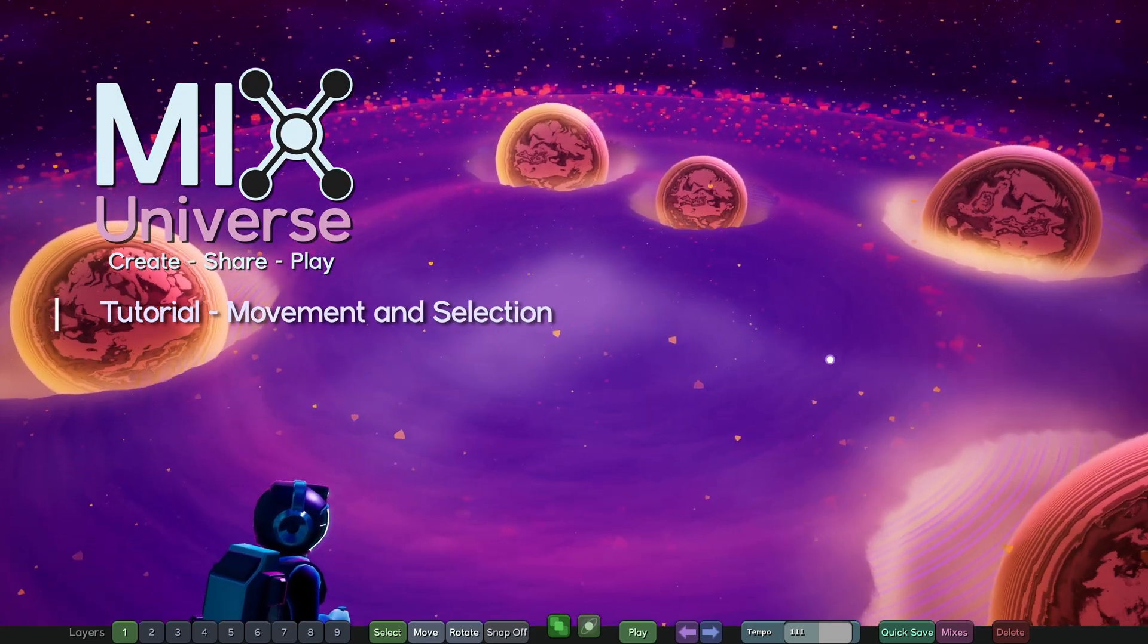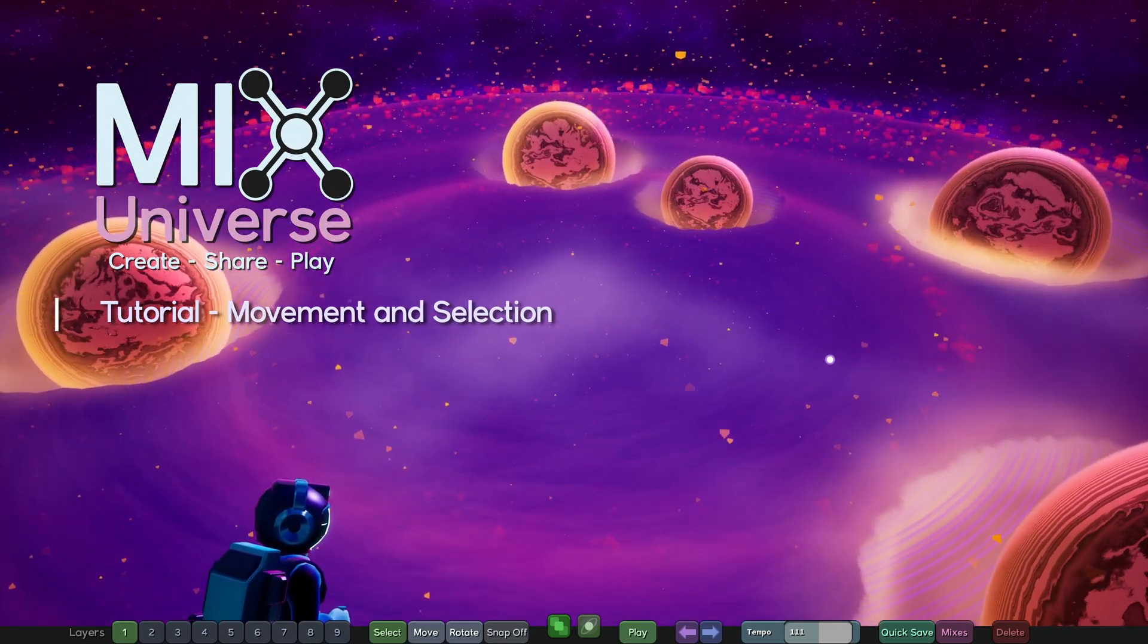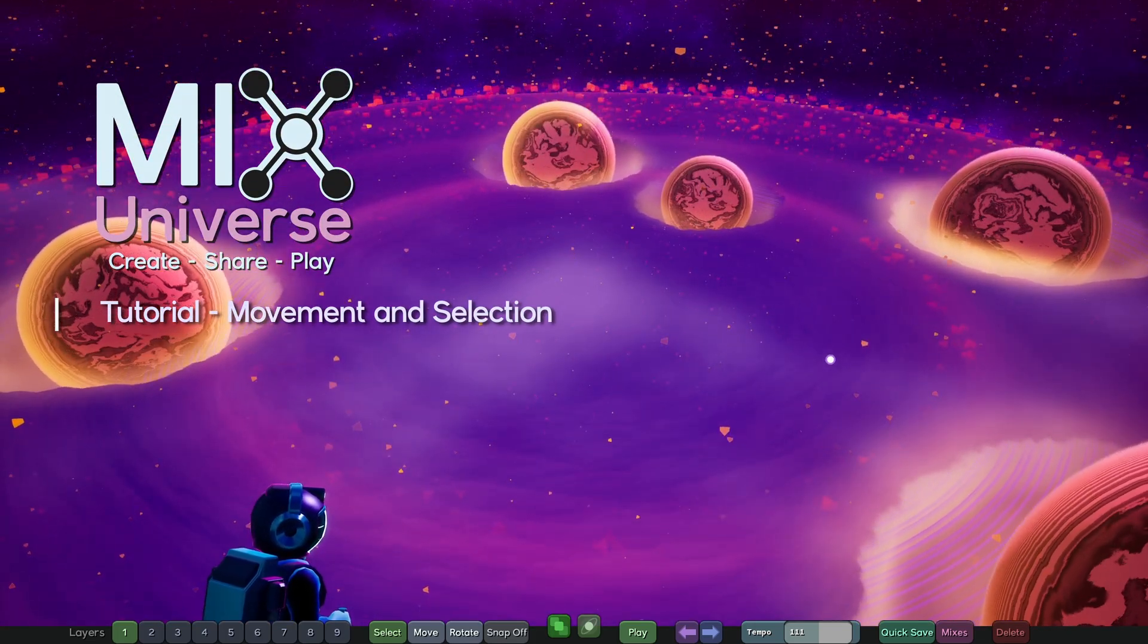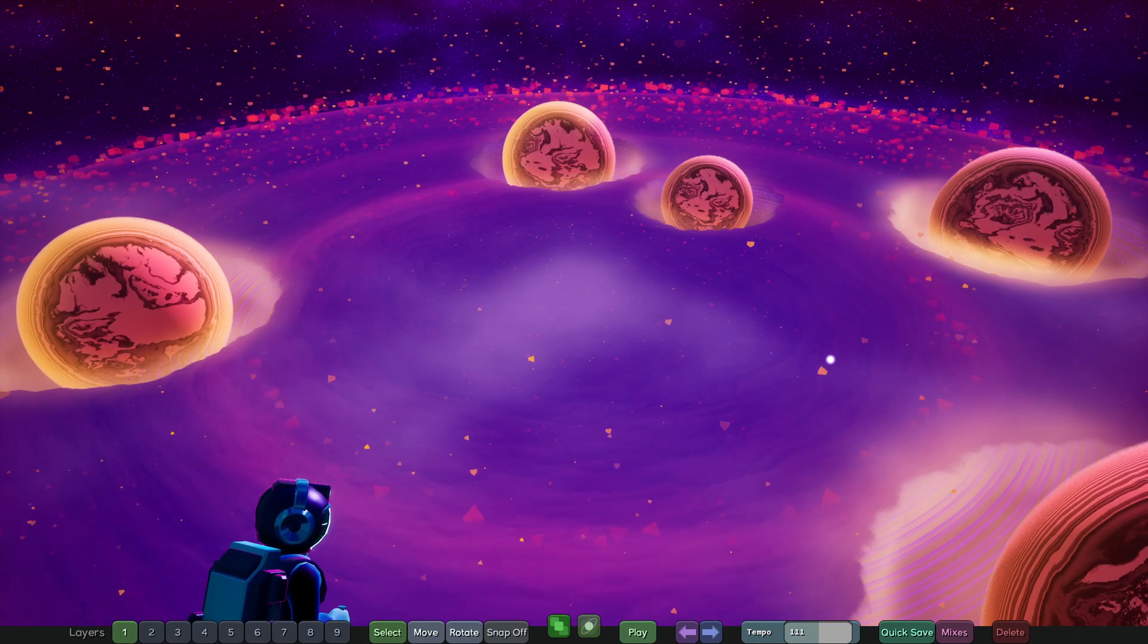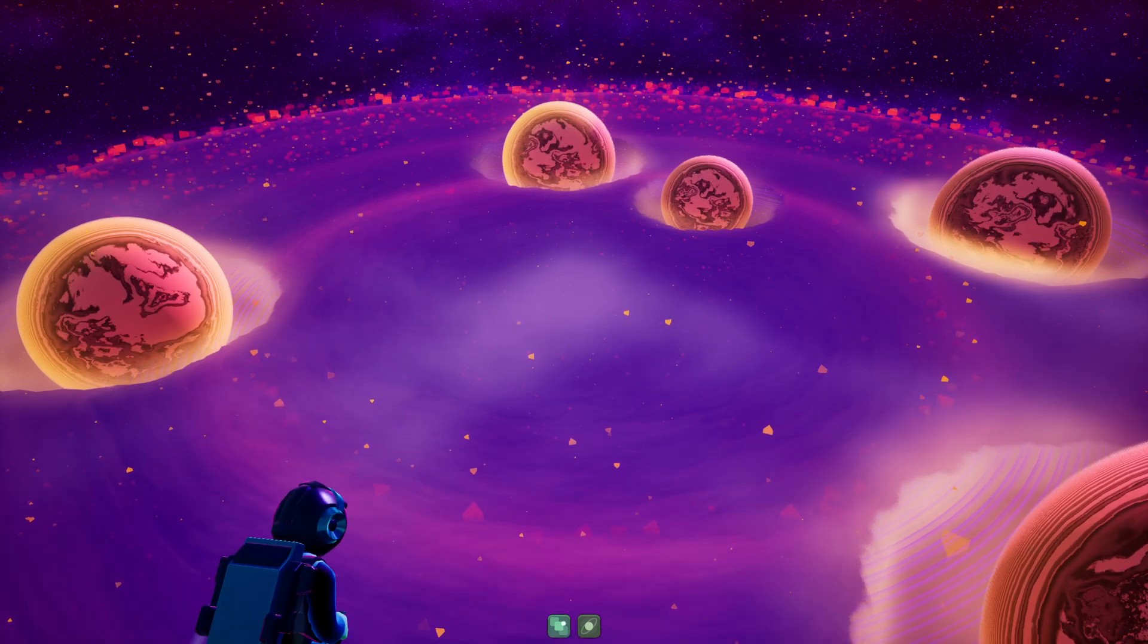Okay, so this is what you'll see when you jump into Mixed Universe for the first time and hit that play button. Well, actually, you'll see this.